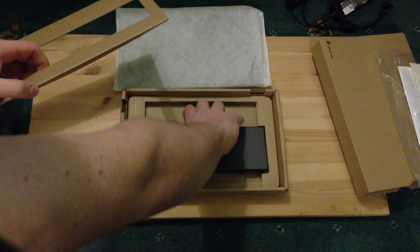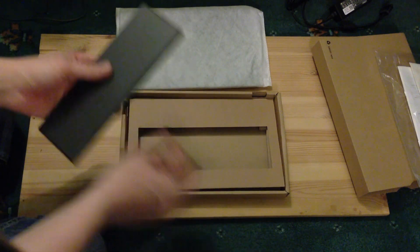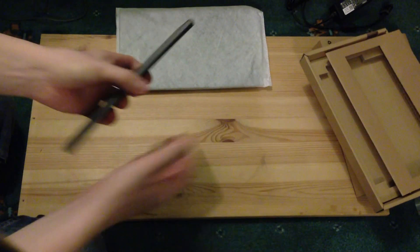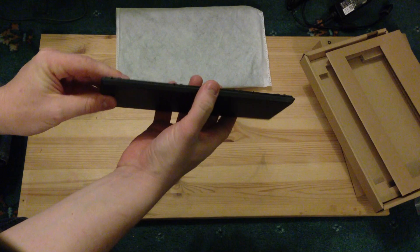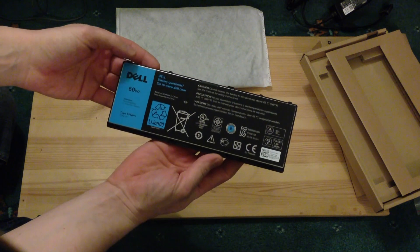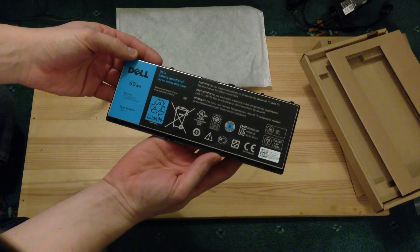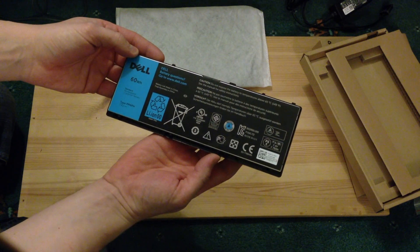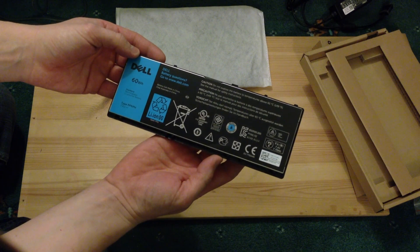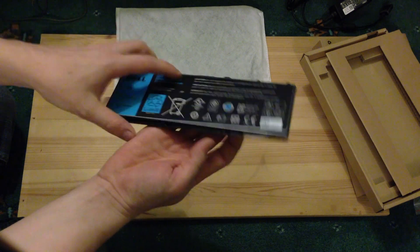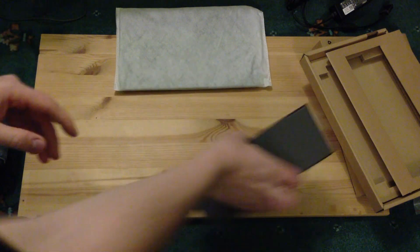And this has come with a bigger battery, this particular model that we're testing here, than the standard, but it's the Dell 60 standard rechargeable Li-polymer battery. We'll put that to one side for now.